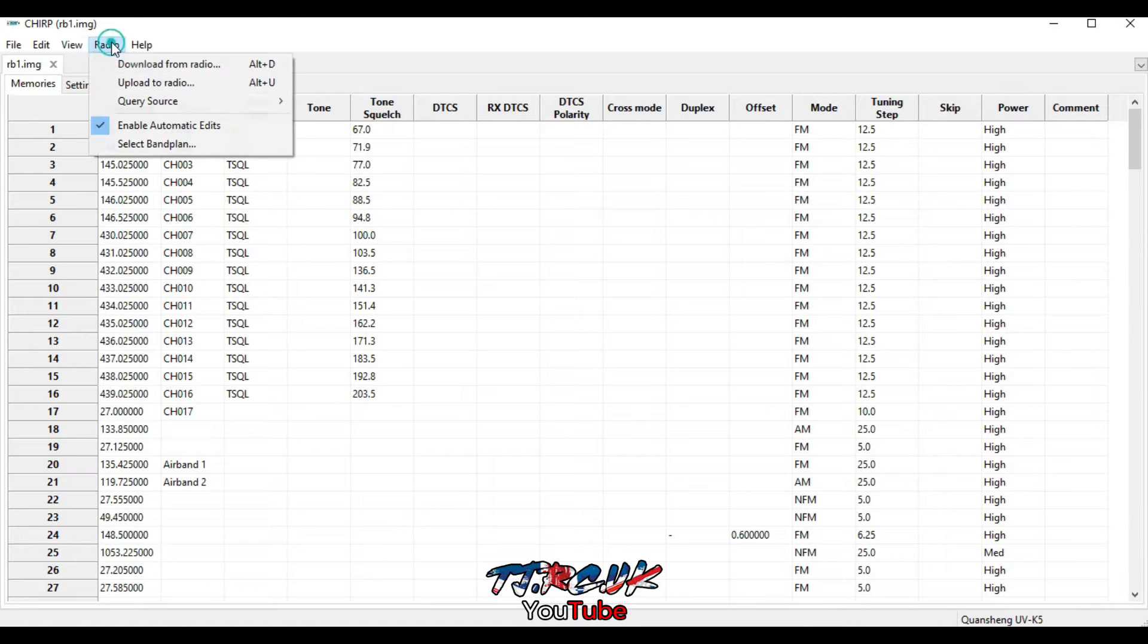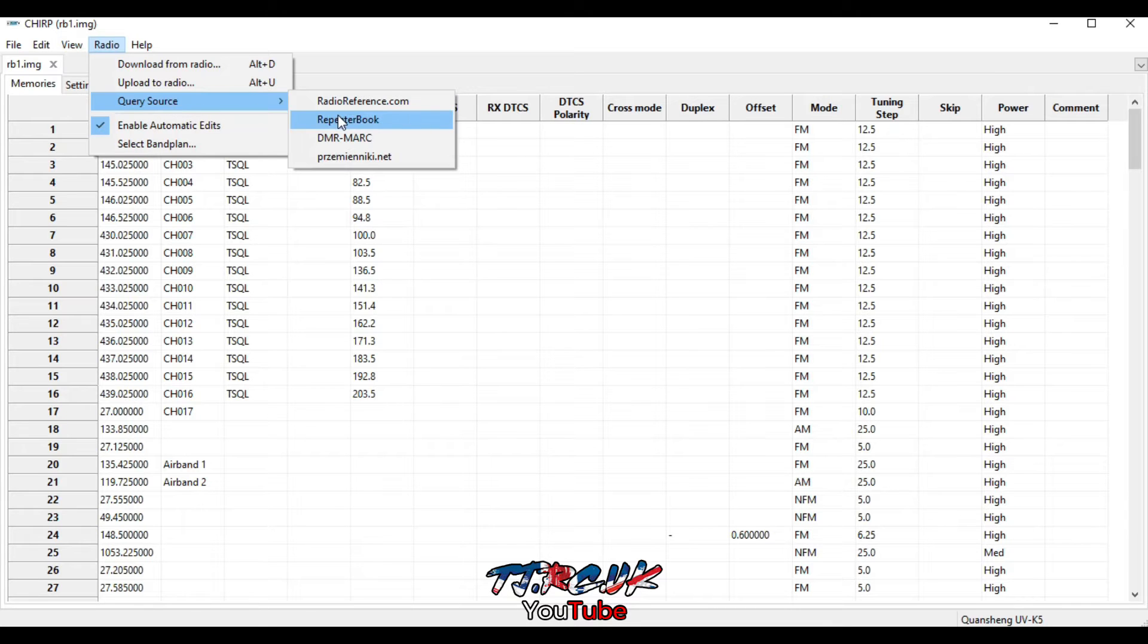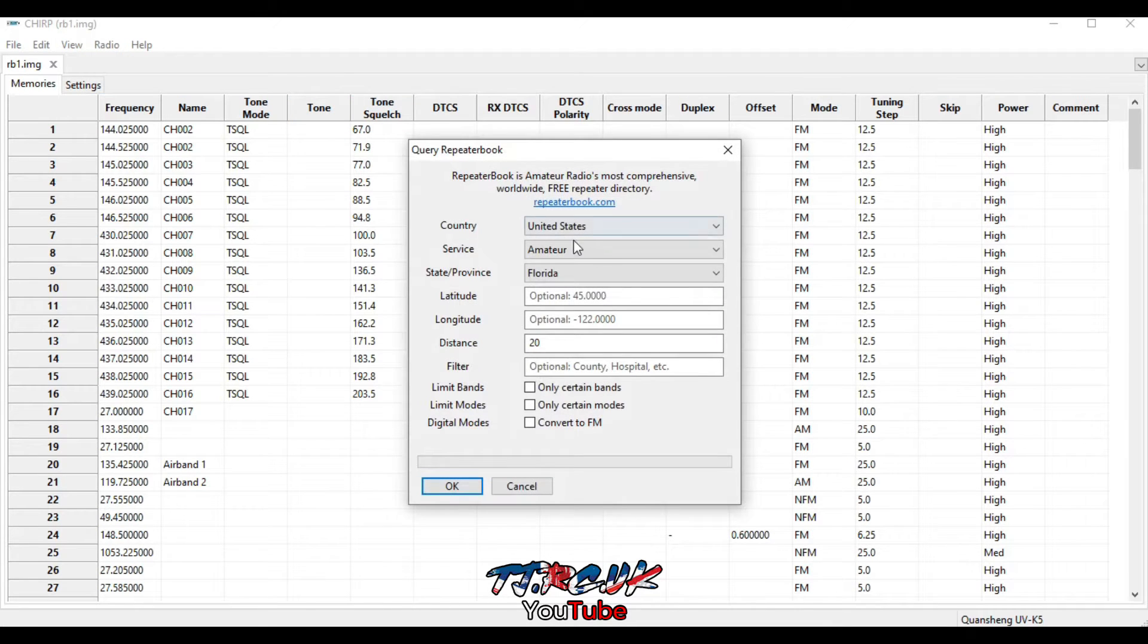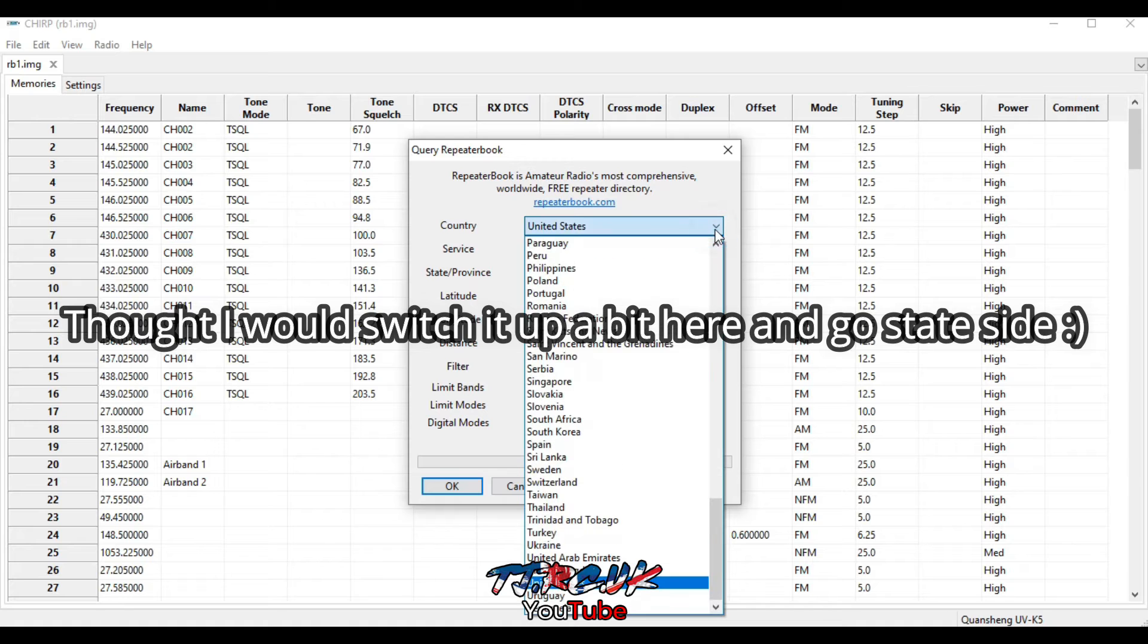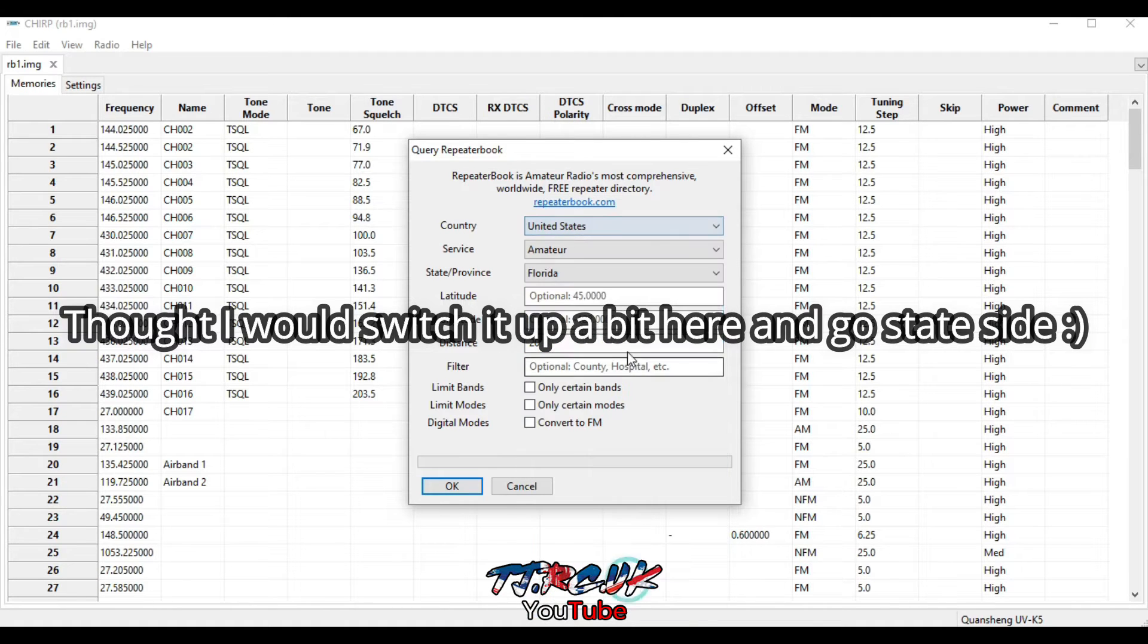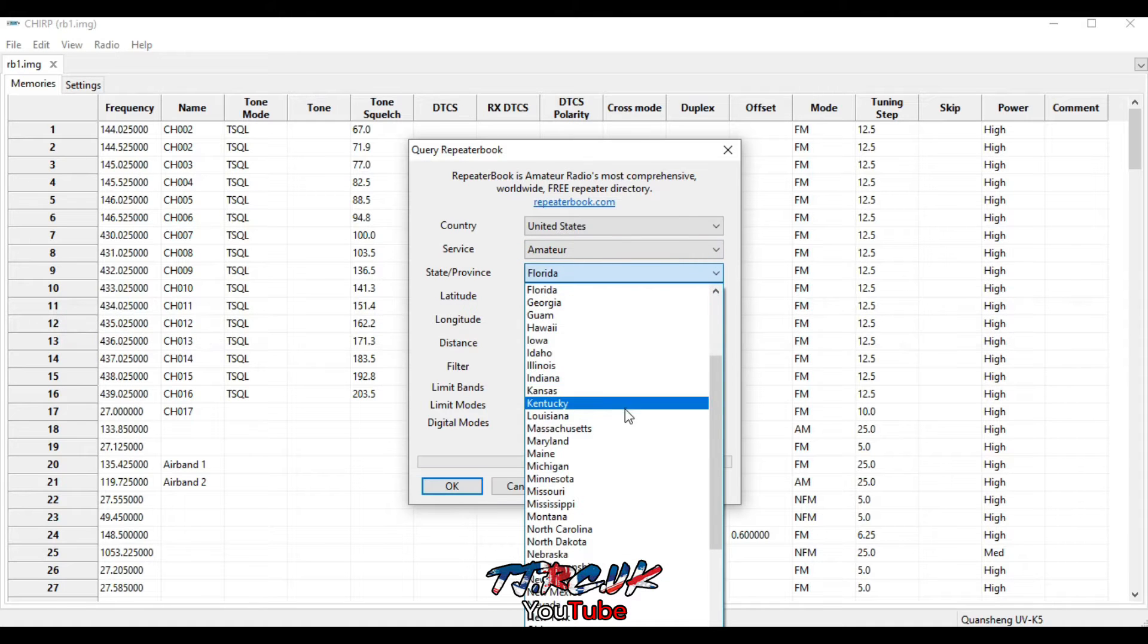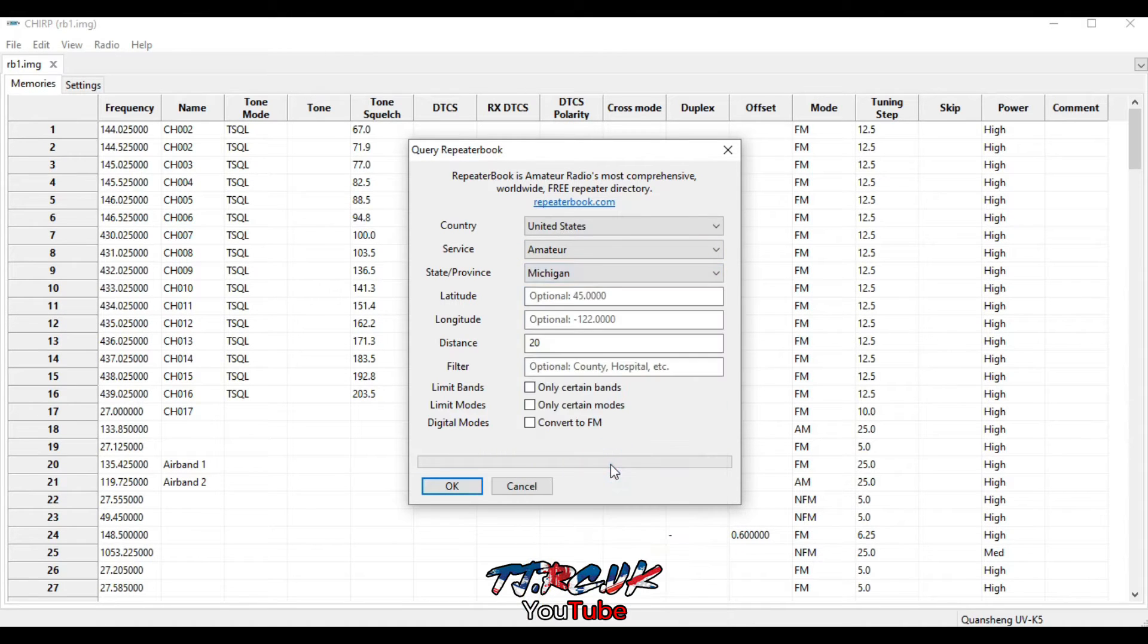Or you can find repeaters through here. You can click on Query Source, Repeaterbook, and you enter your country and the state, 37 Michigan.